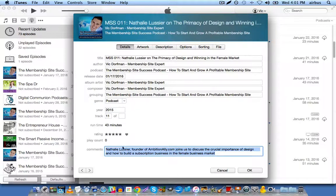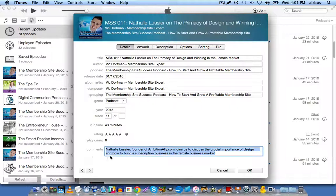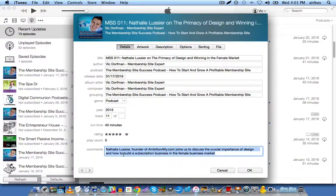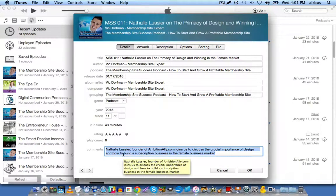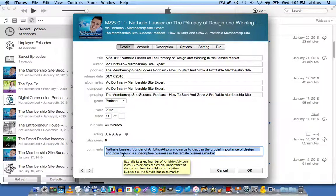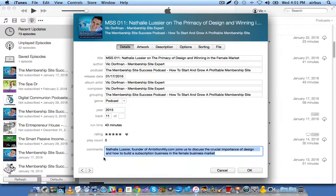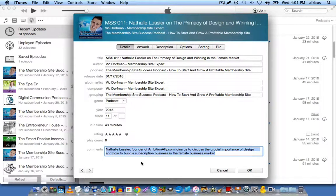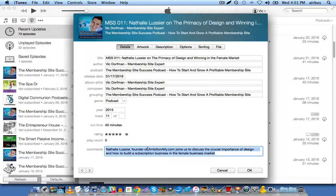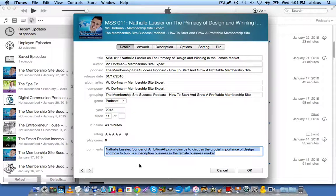Now, comments, this is where you insert a short description of your podcast episode. In this case, I'm writing, Natalie Lussier, founder of AmbitionAlly.com, joins us to discuss the crucial importance of design and how to build a subscription business in the female business market. So it's a short and sweet little description that actually appears in iTunes. So you're going to want it to be an enticing little bit of copy.